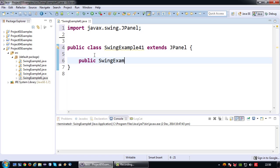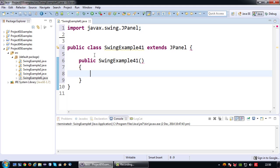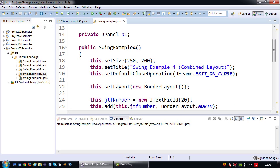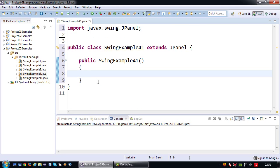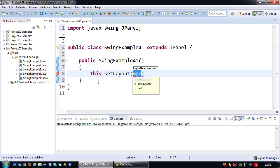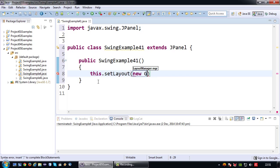SwingExample41 - since the JPanel doesn't have a size I can't invoke setSize. Since it doesn't have a close button I also don't need to invoke the default close operation. I can however set the layout of the JPanel so in this case that would be the grid layout I used last time with a size of 2 by 2.